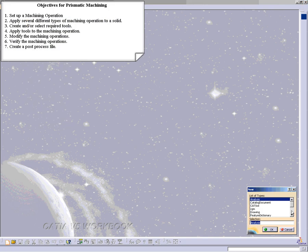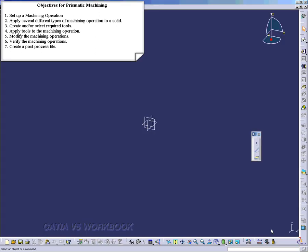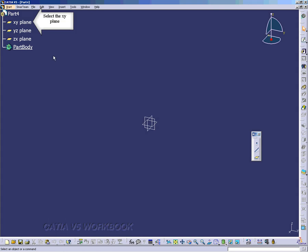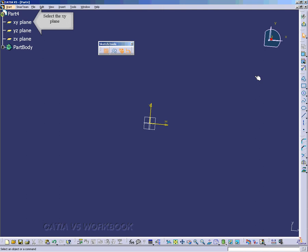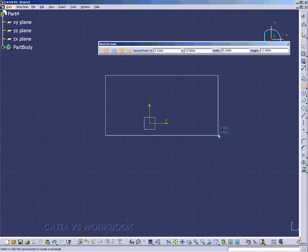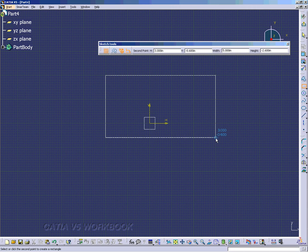We're first going to create a part that we can machine, and this is going to be the housing. So we're going to put the XY plane and enter the sketcher workbench and we're just going to create a rectangle. Just draw a rectangle anywhere and we'll get the dimensions. We'll double click on it to change the value of the constraint to 7 inches for the top and bottom, and for the sides we'll constrain it to be 4 inches.